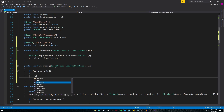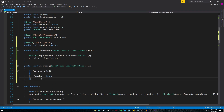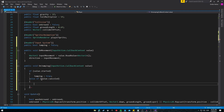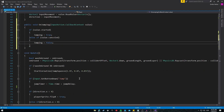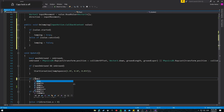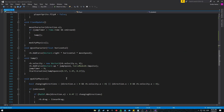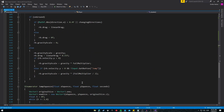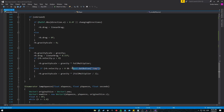Inside OnJumping, add an if statement: if value.started, that means the button is being pressed, set jumping to true. Then else if value.cancelled, set jumping to false. Now in the Update function, change the if statement from Input.GetButtonDown to just use the jumping boolean. Also update the ModifyPhysics function — change the condition checking if the rigidbody velocity Y is greater than zero and the input button stopped being pressed.